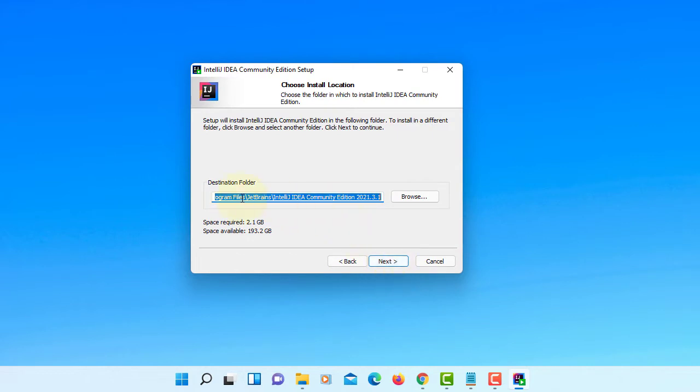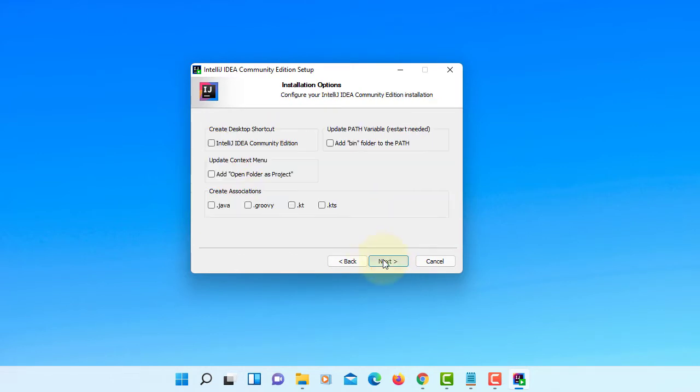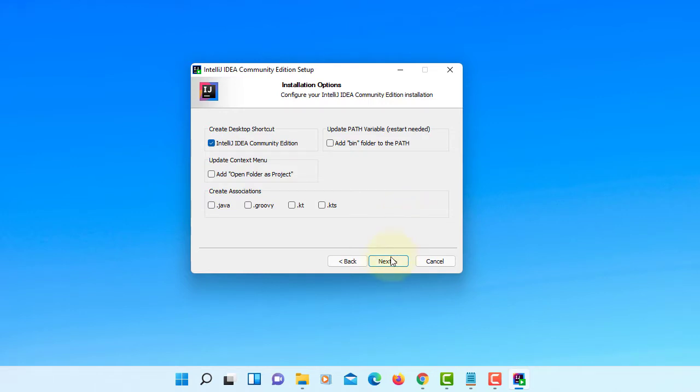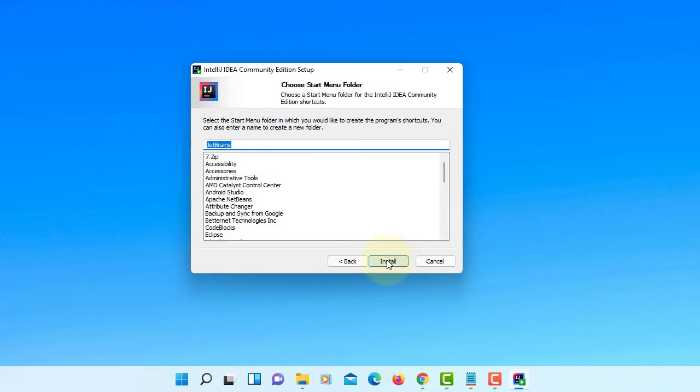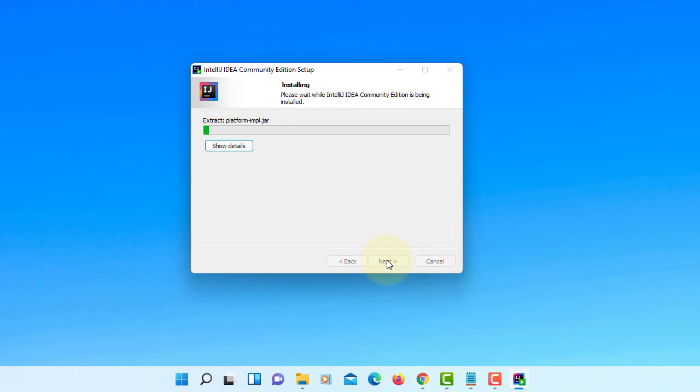Next, this is where you're going to install IntelliJ. I will create a desktop shortcut. Next, install.